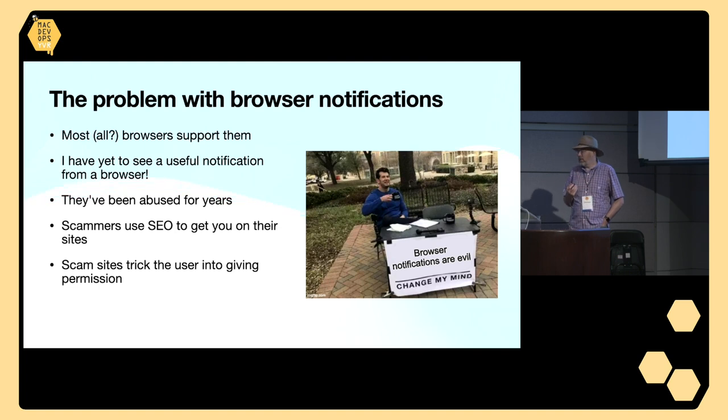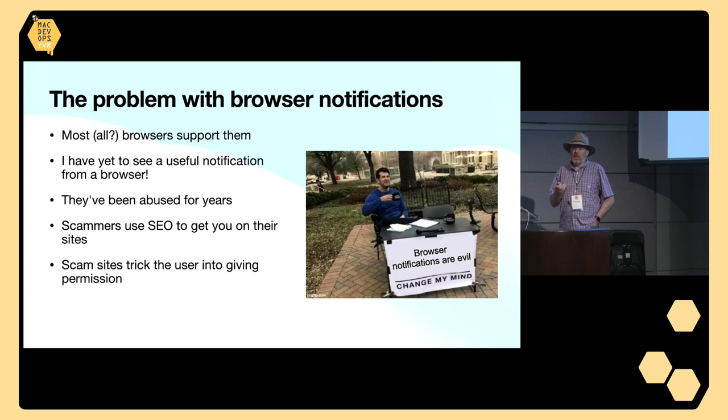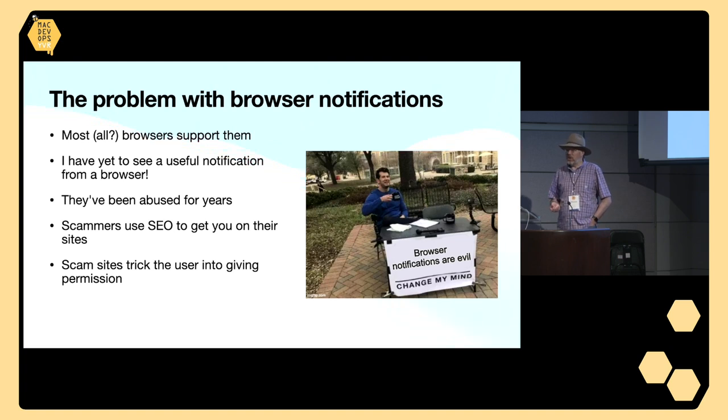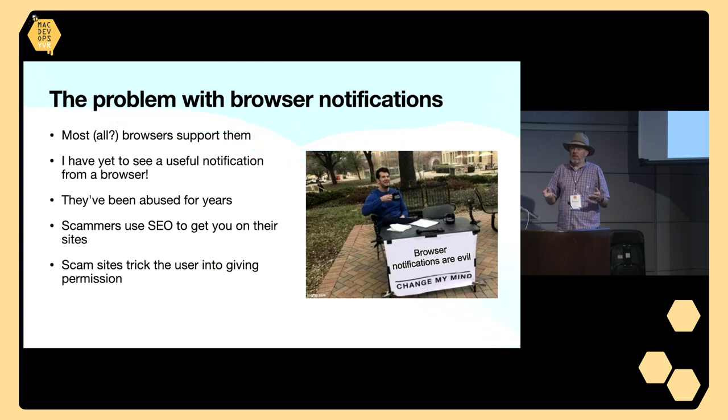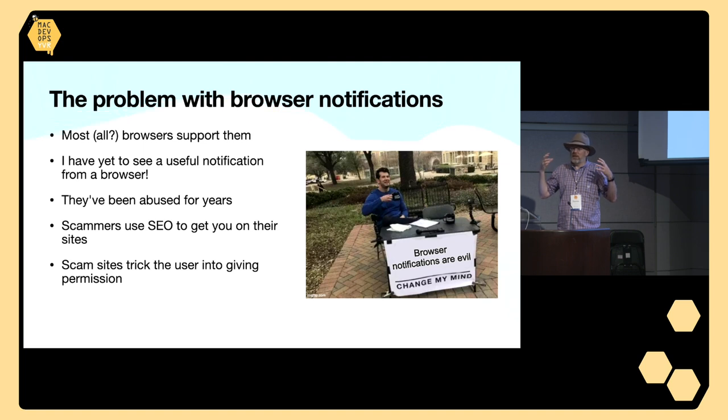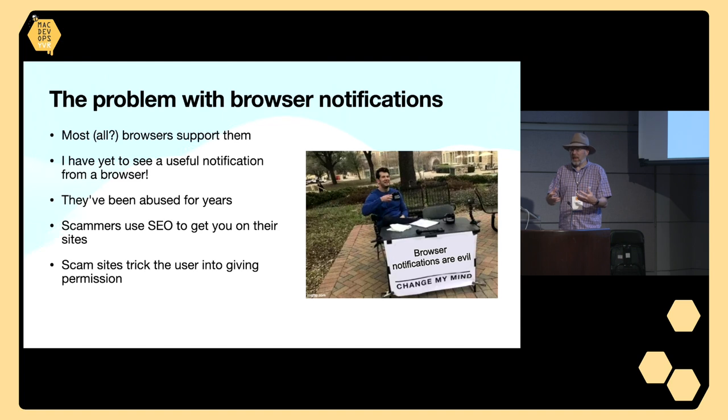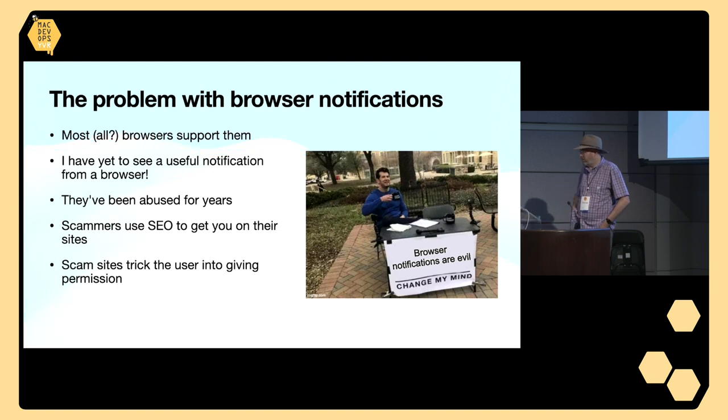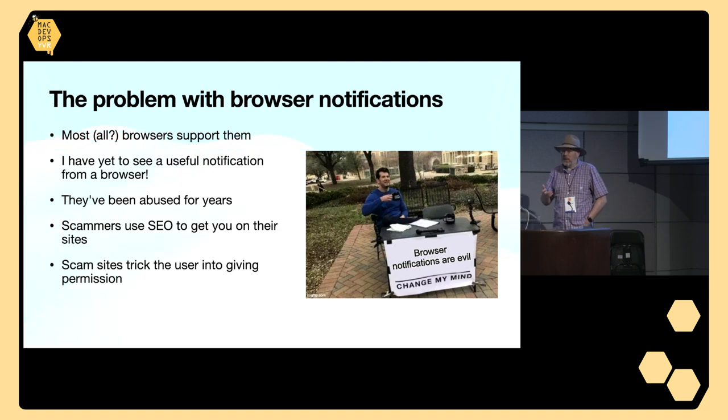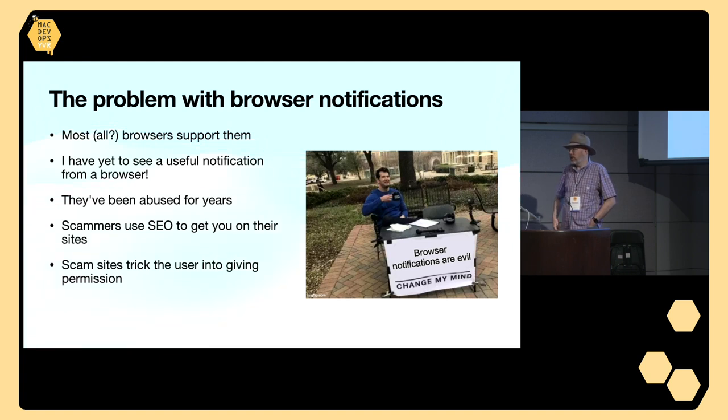A lot of times what happens is scammers will use SEO, search engine optimization. They'll basically create an entire website full of news articles that are designed to bring people into the site. Once you're there, you get this message asking you to allow notifications. They trick the user into giving permission, and boom, just like that, you're going to get a flood of notifications.